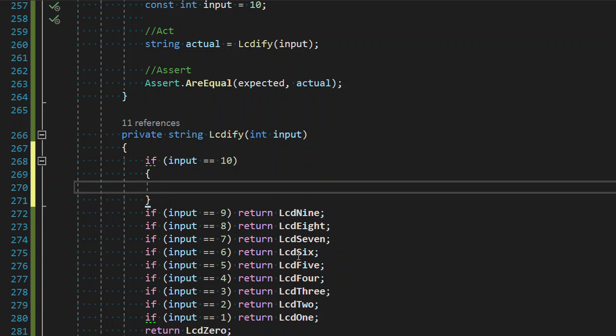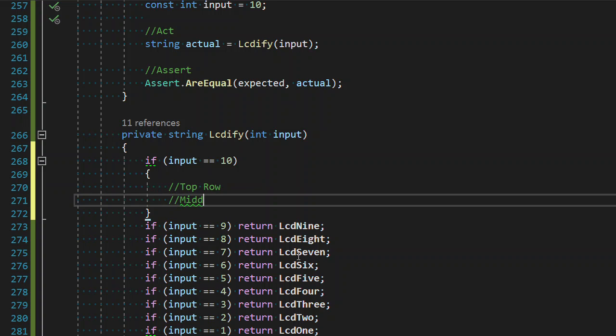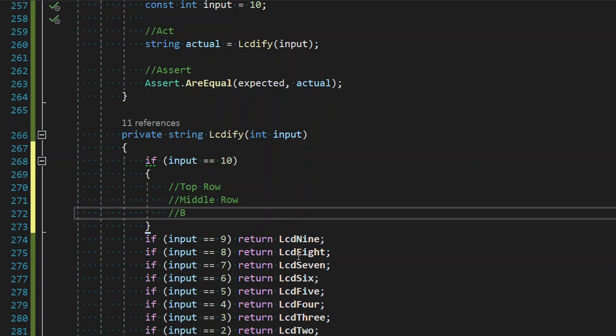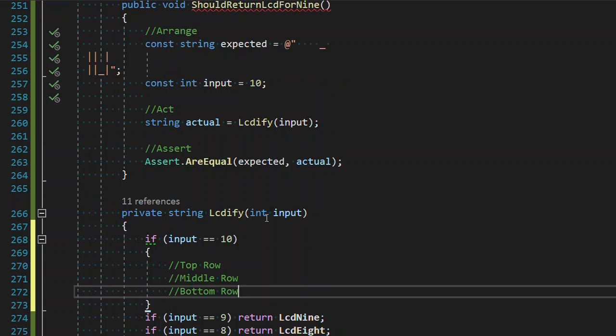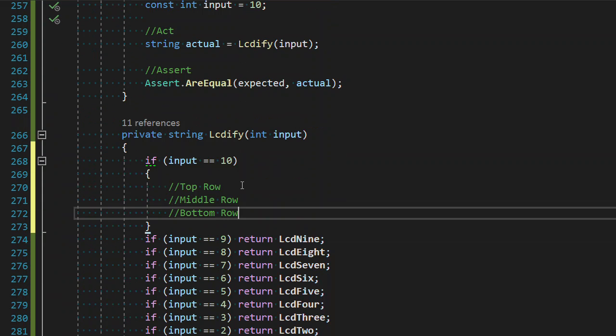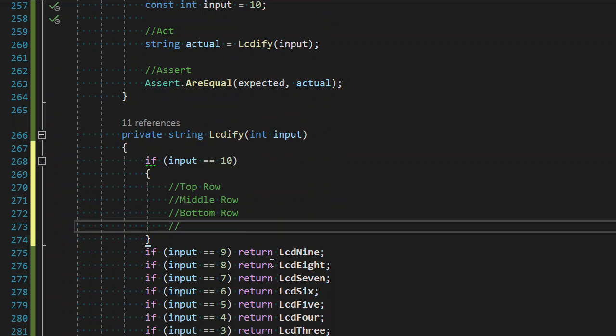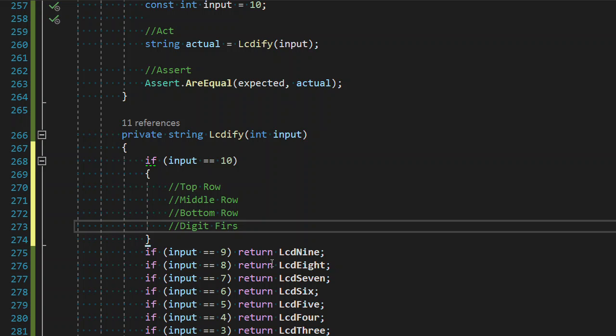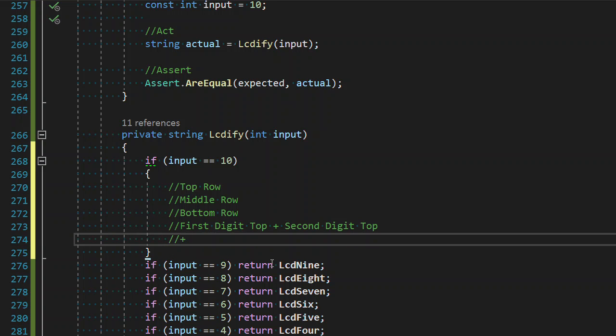My first thought on this is I need a top row, middle row, and bottom row configuration for each digit. Because then, I'm thinking I can go digit top, plus digit top, plus first digit top. That's just called first digit. Plus second top.